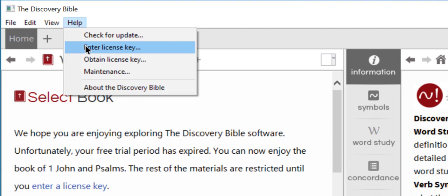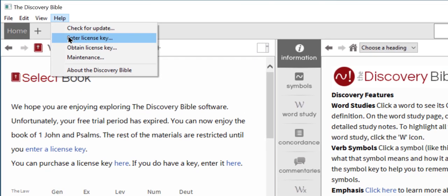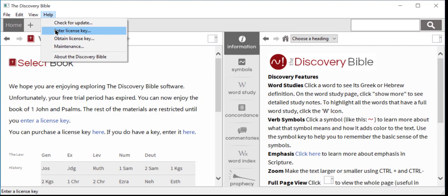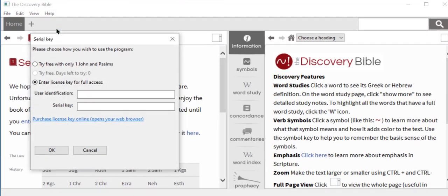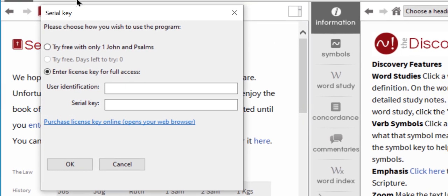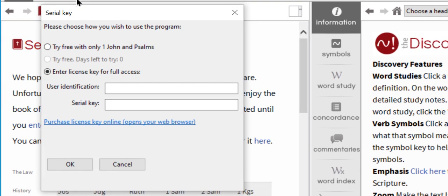If you have already entered a license key in the past, this will say enter a different license key. Here it will ask you for two pieces of information: user identification and serial key.